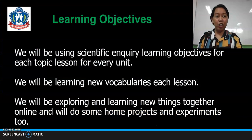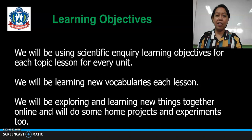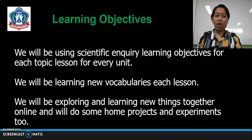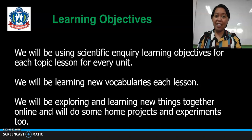Here are our Learning Objectives. We will be using Scientific Inquiry Learning Objectives for each topic lesson for every unit. We will be learning new vocabularies each lesson, and we will be exploring and learning new things together online, and we'll do some home projects and experiments too.